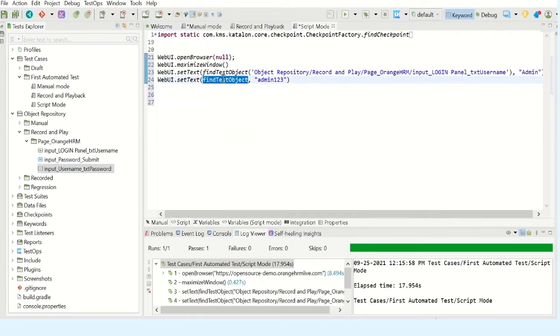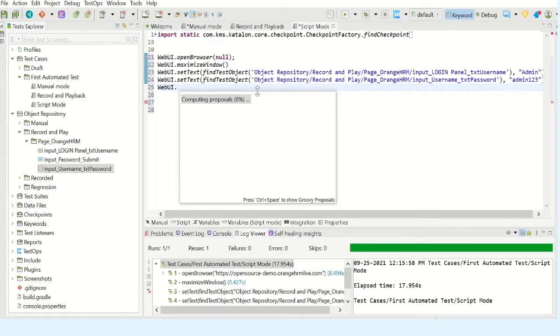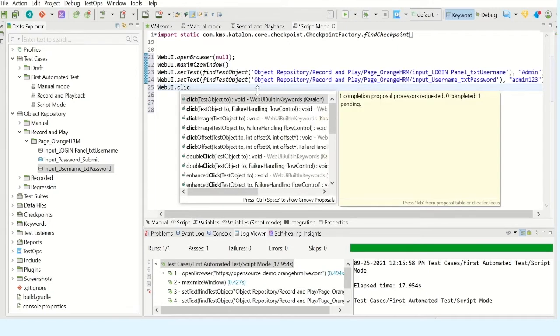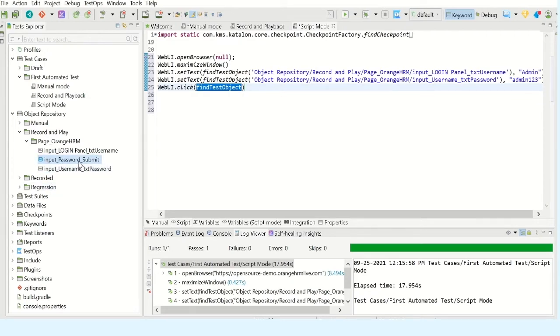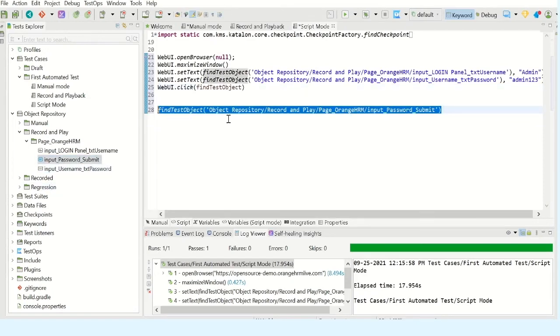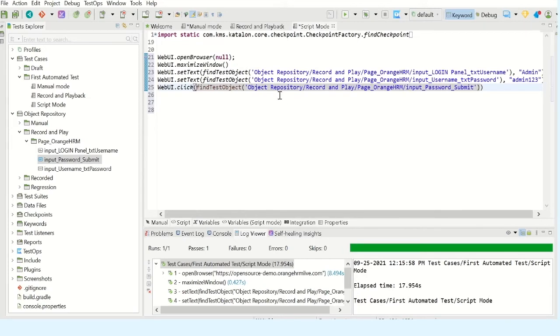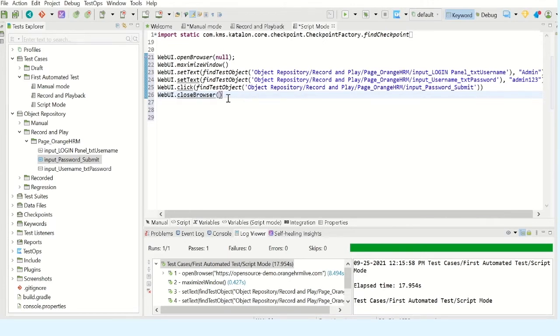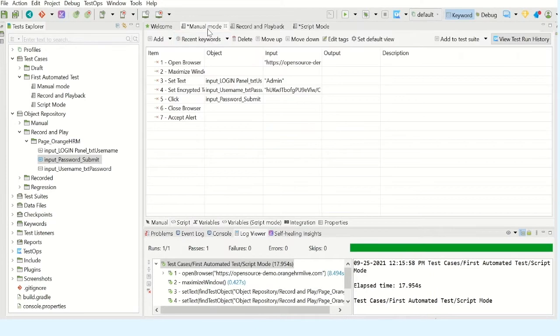Now I wanted to click on submit button. Start typing click - click. The argument is the test object which is submit button. Now I wanted to close the browser. WebUI, start typing close. OK, that's it. The test case is automated here. I have to pass the URL, let me get it from here.